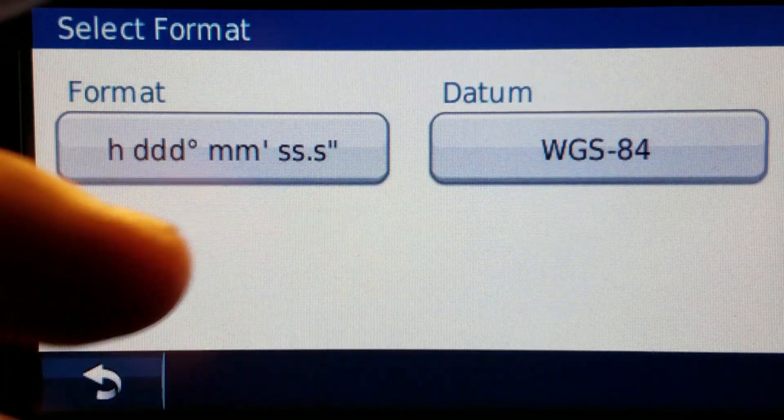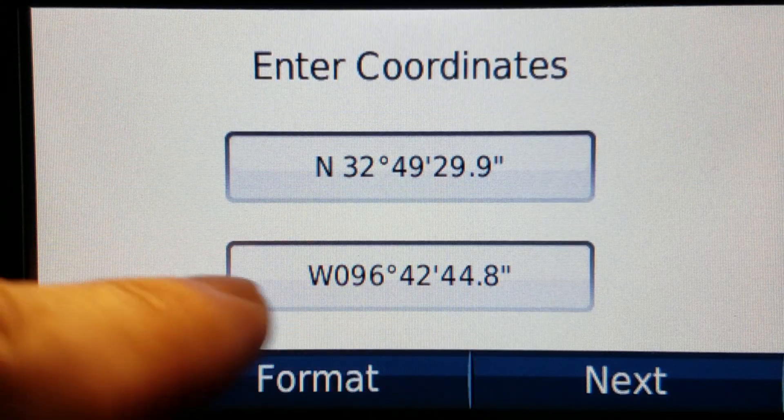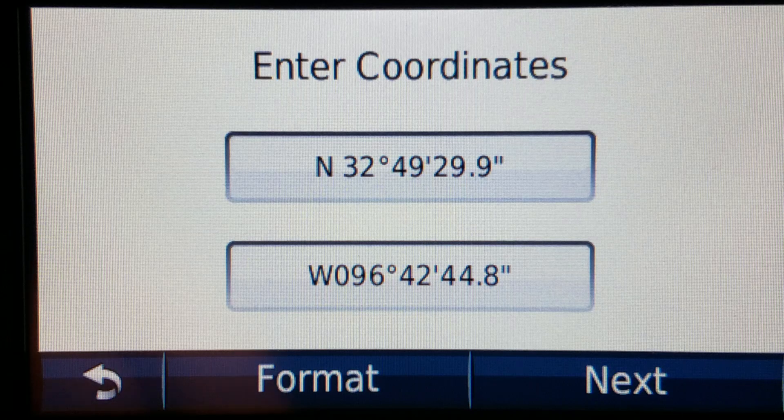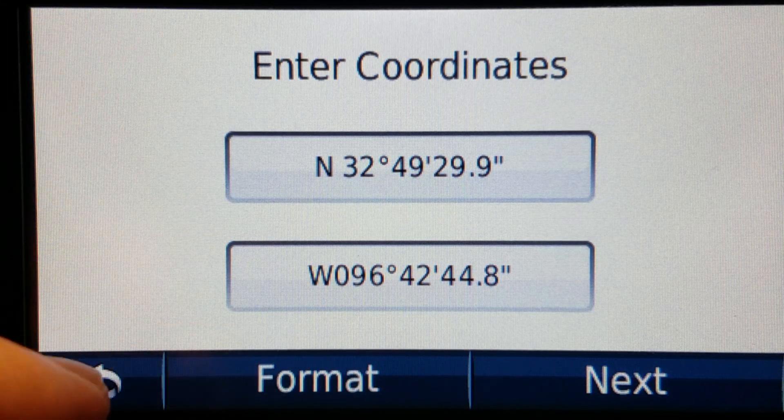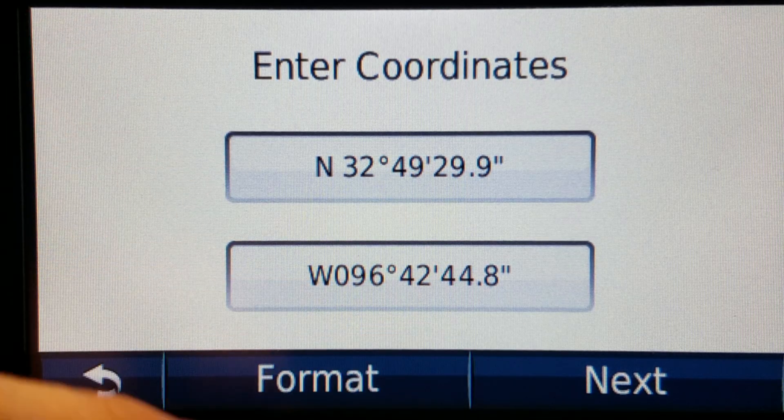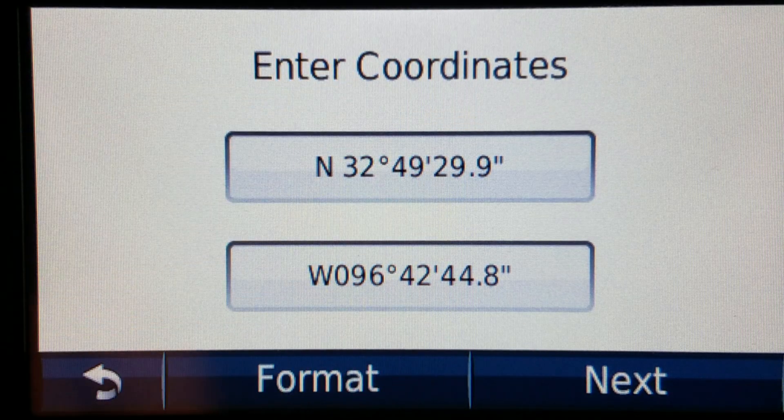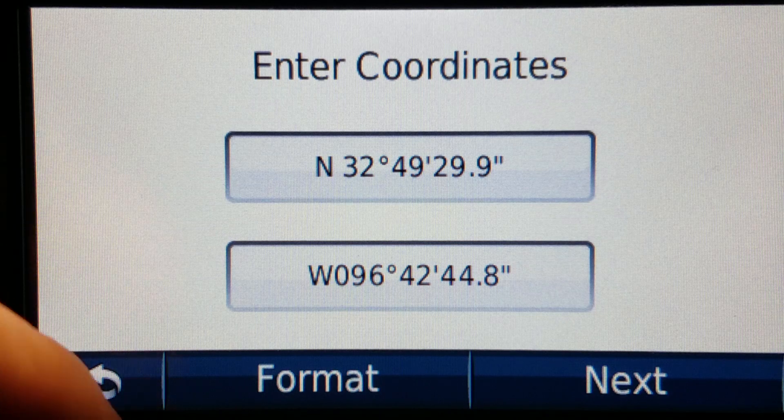Now in other models the format button may not be here. It may be in a hamburger menu or some type of other menu but it's always within the coordinates selection screen.